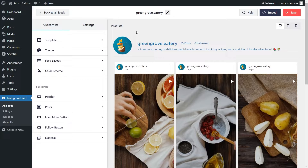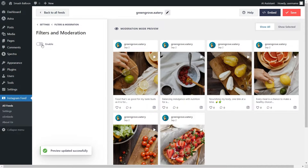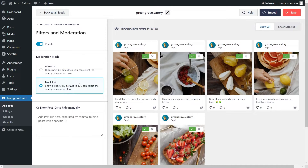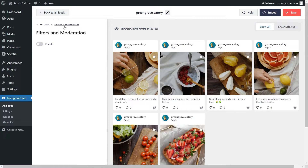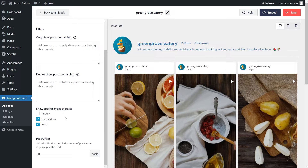Let me walk you through the other moderation features inside the plugin. Go into the settings tab and click on filters and moderation. At the top, if you click on moderate your feed then enable moderation mode, you'll see two options. The first is the allow list, which hides all your posts by default apart from the ones you manually choose to display. Alternatively, with the block list, all your posts are displayed by default apart from the ones you choose to manually hide. At the bottom, you can also enter specific post IDs to manually hide posts inside your feed. Under filters, you can add words as filters to hide or show videos containing those words. You also have the option to show specific post types. With these filtering and moderation options, you have complete control over the content you display inside your Instagram feed. If you added any filters, make sure to click save on the top right corner.